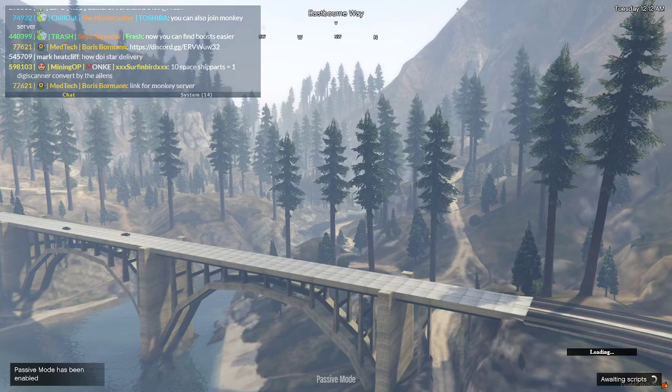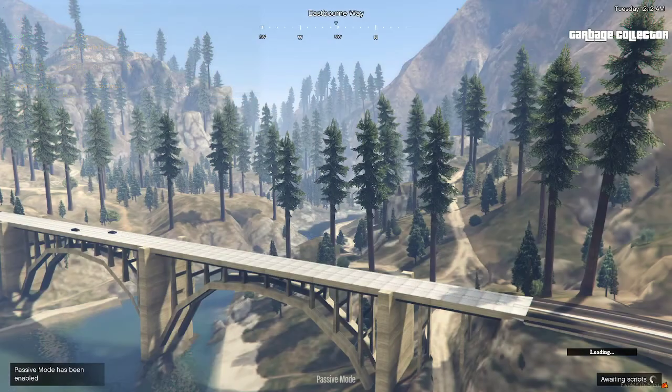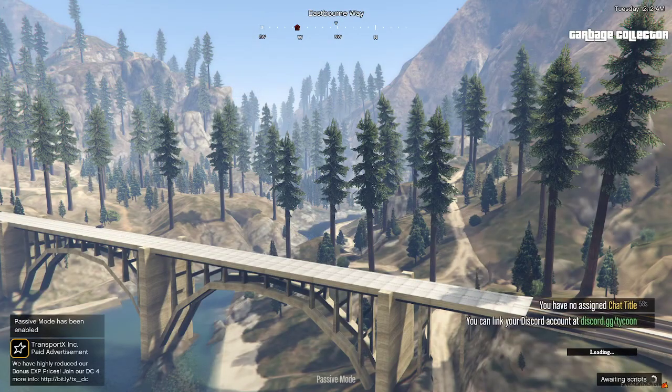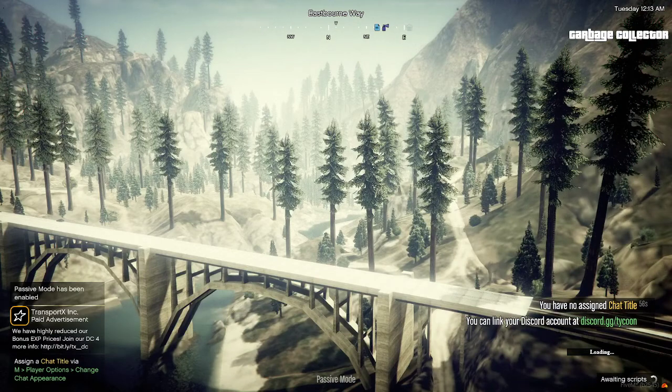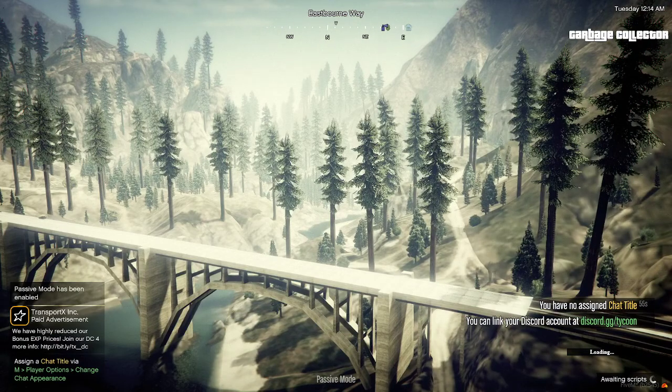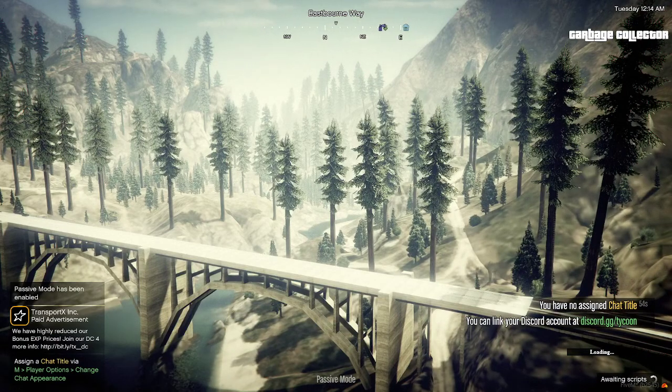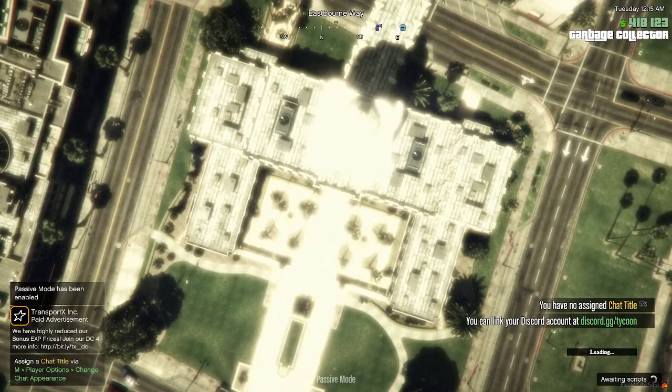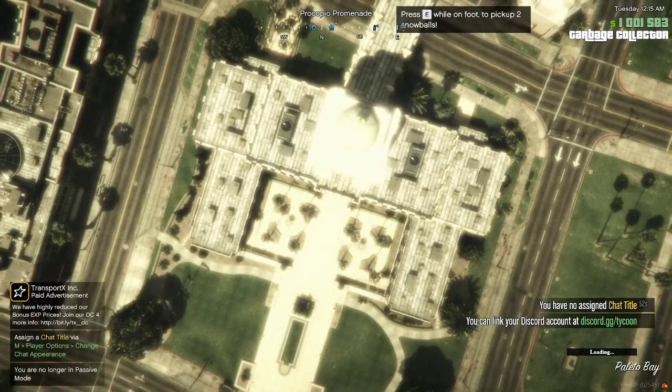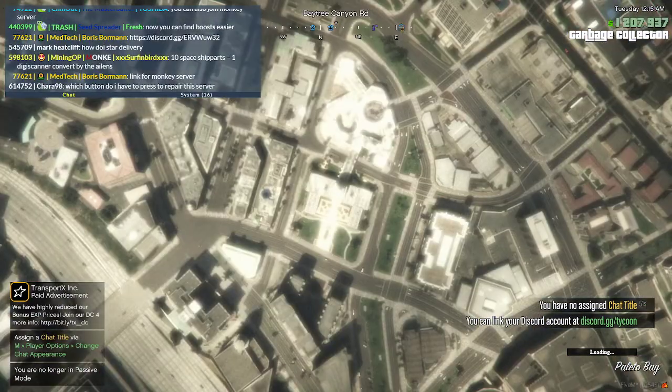So right now we're loading in the first time. It's going to take a little bit of time. Make sure you do the settings if you want the graphics up and so on before you actually go into this FiveM.